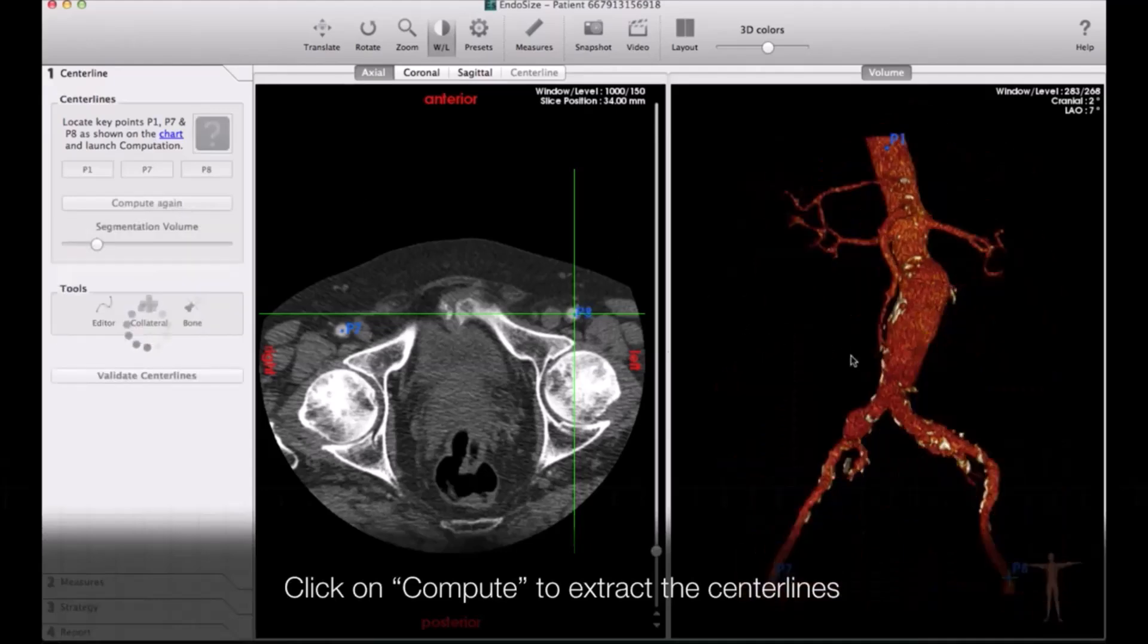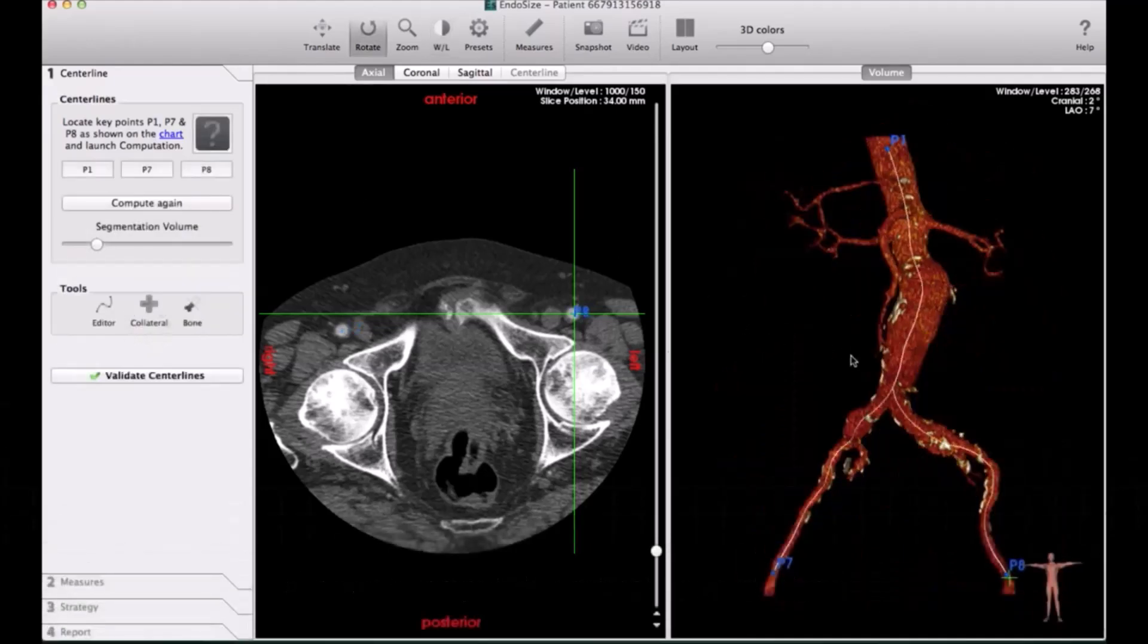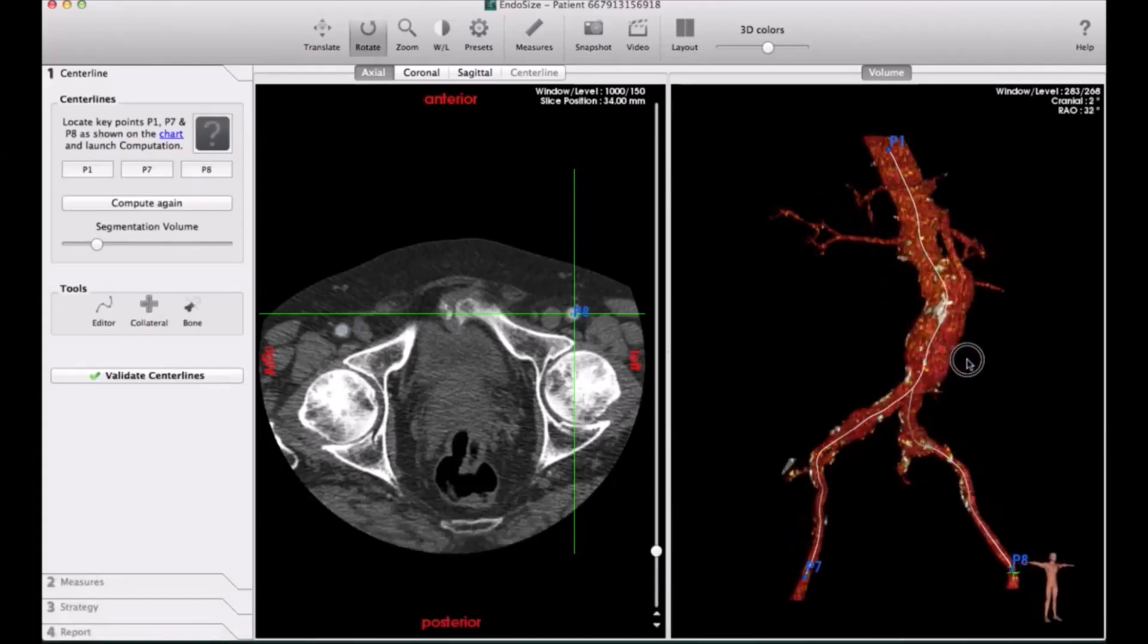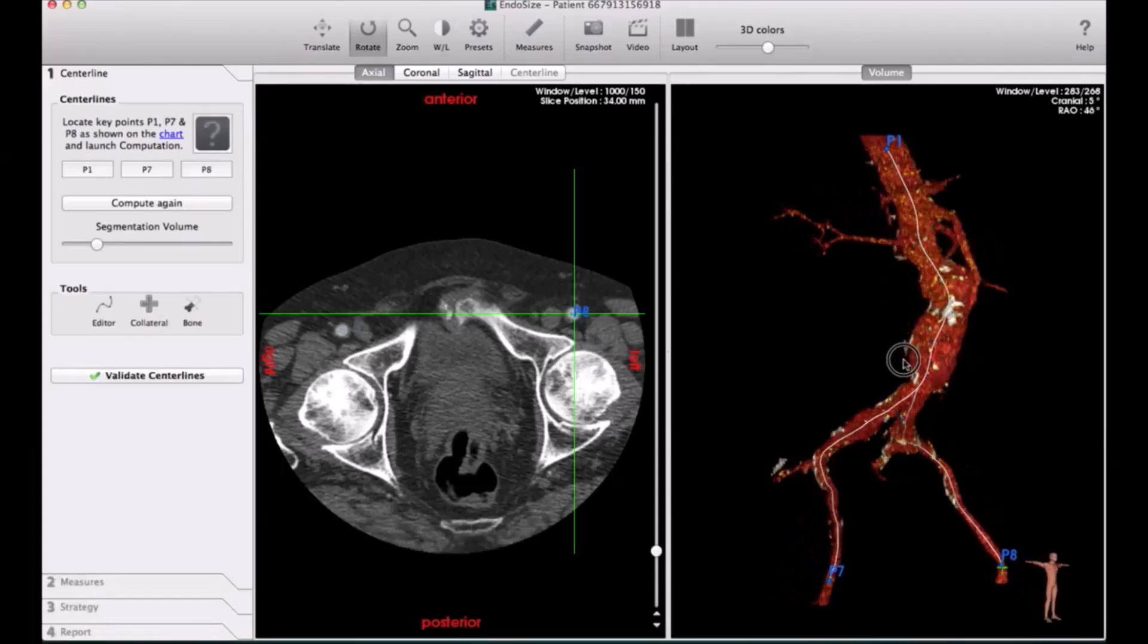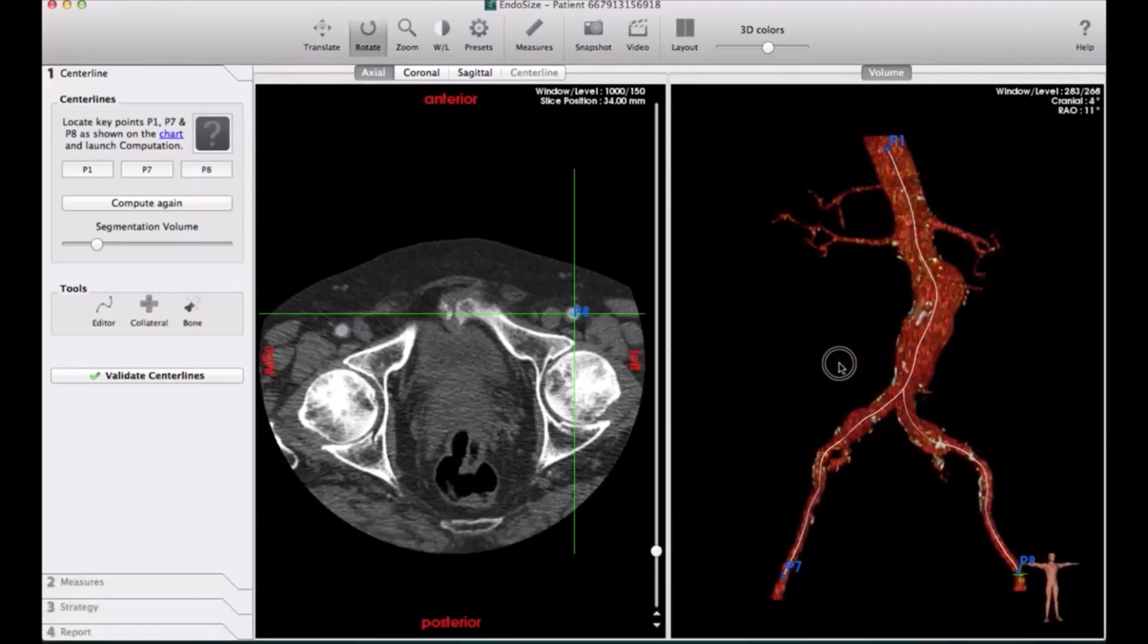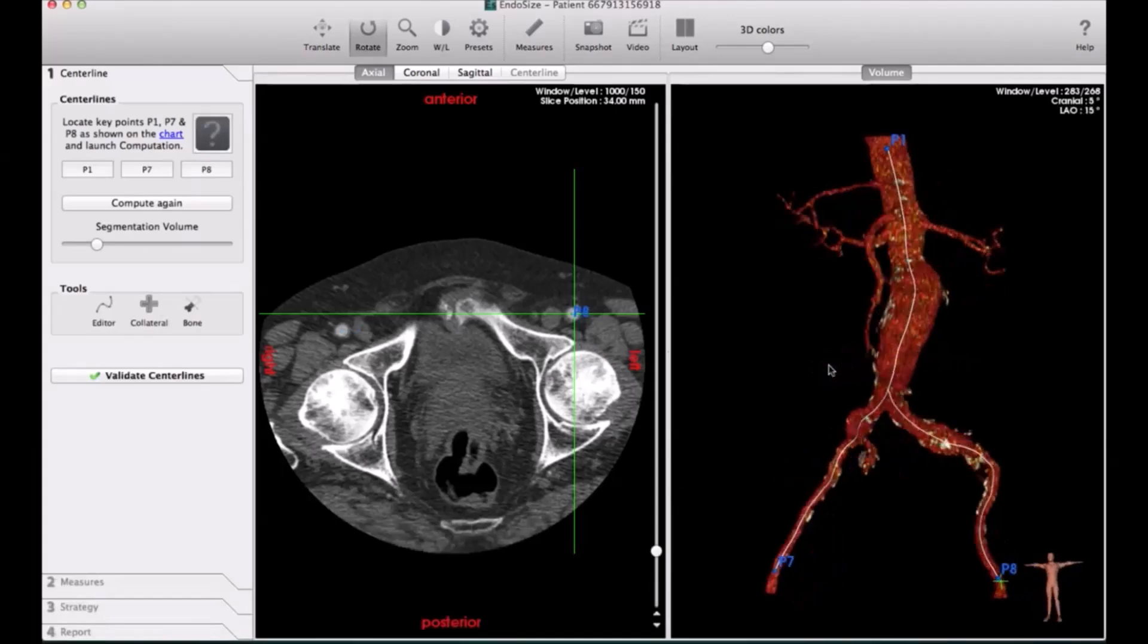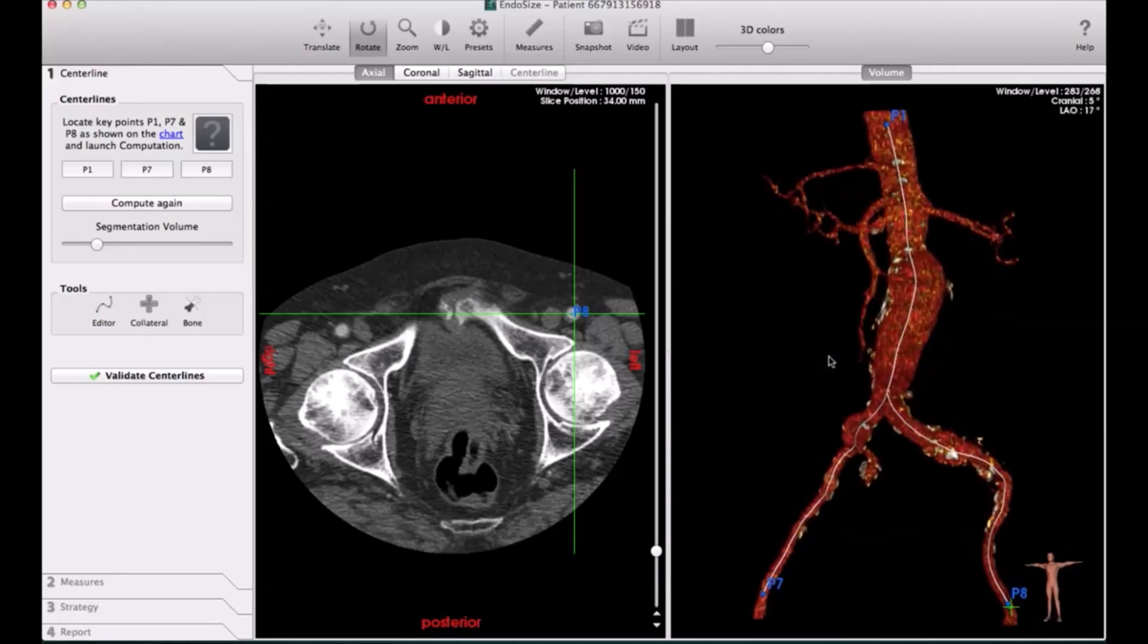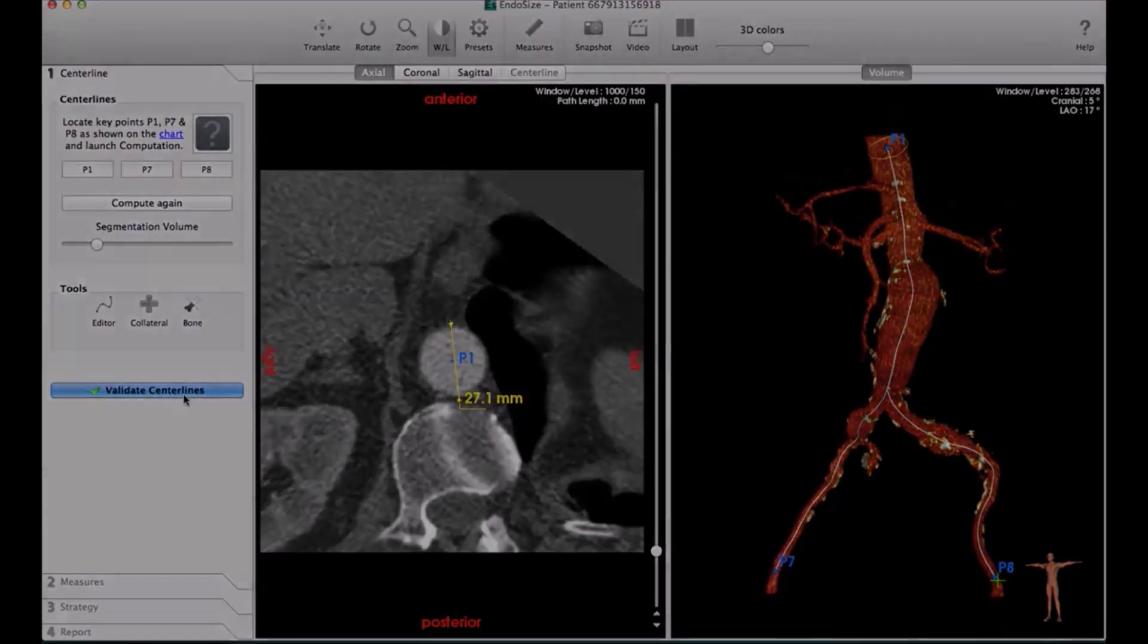All this is done automatically, and you can look at the aneurysm on the right-hand side, the 3D reconstruction, and you can do the MPR shape.